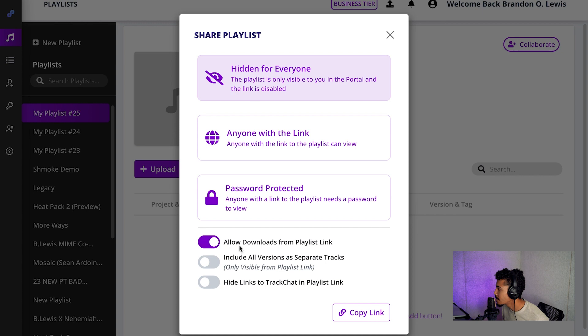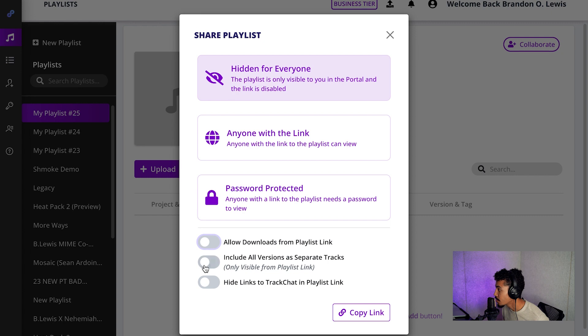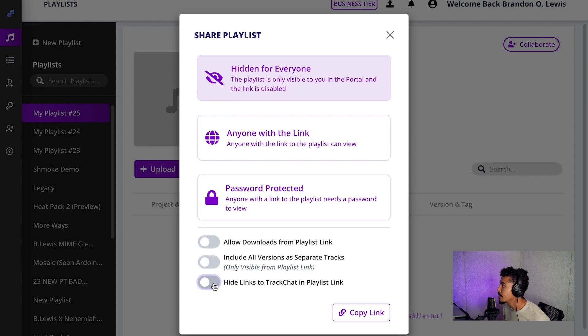But you can either allow downloads from a playlist link, or you can take that off. You can include all versions as separate tracks. And you can hide links to track chat and playlist link.